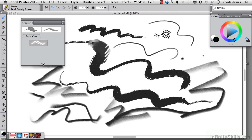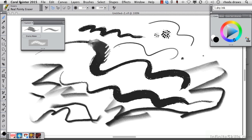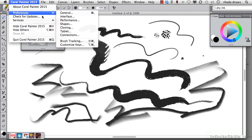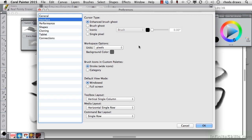There's another choice that I have, but I'll have to go to preferences once again. If we go back to preferences interface, we will see that you have a choice in brush icons in custom palette between stroke, which is what we've been using, or category.